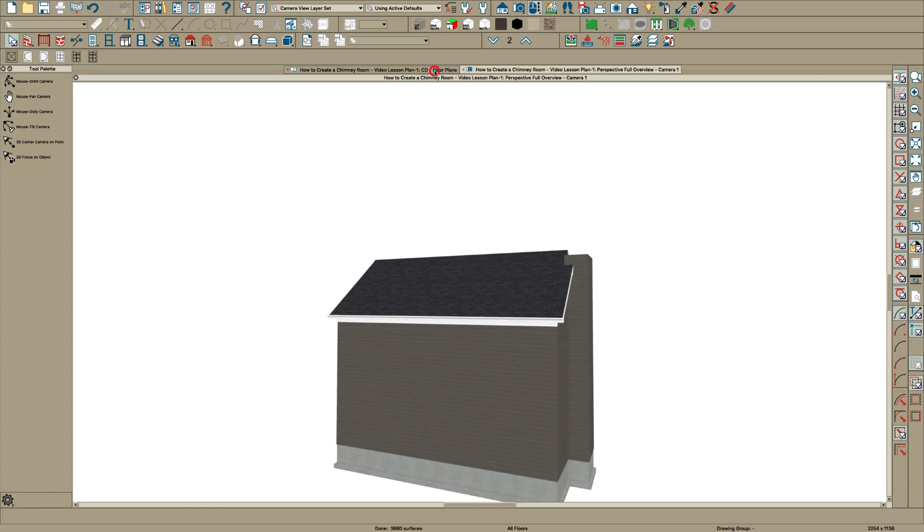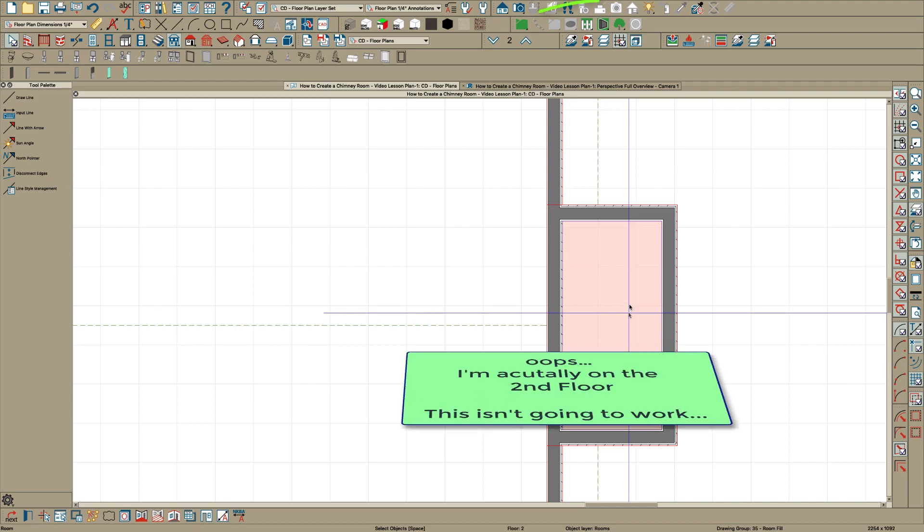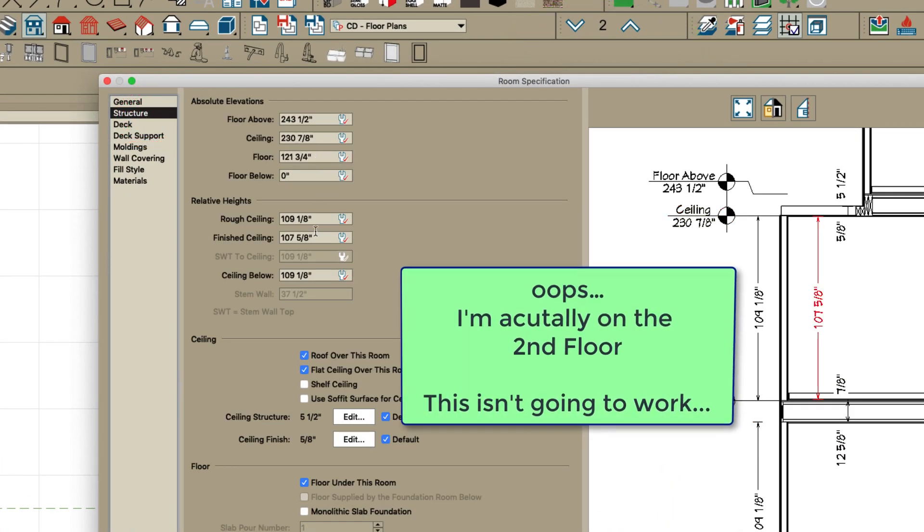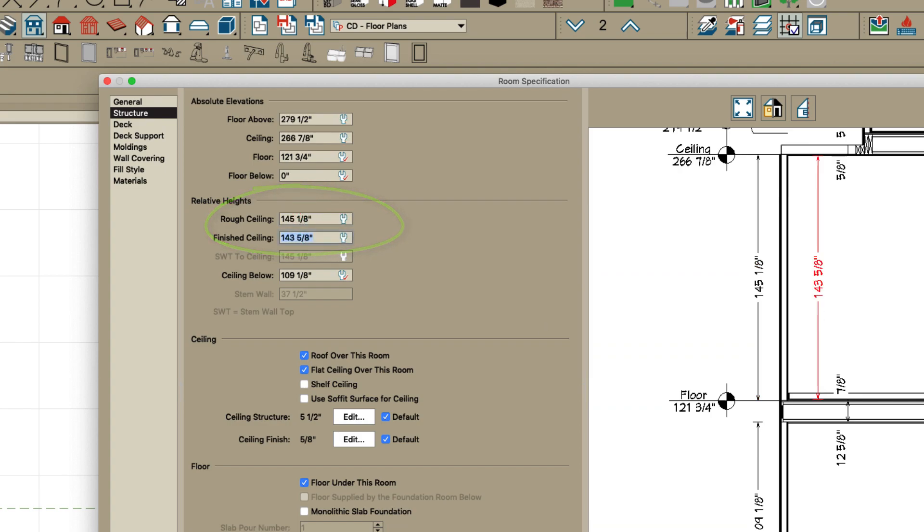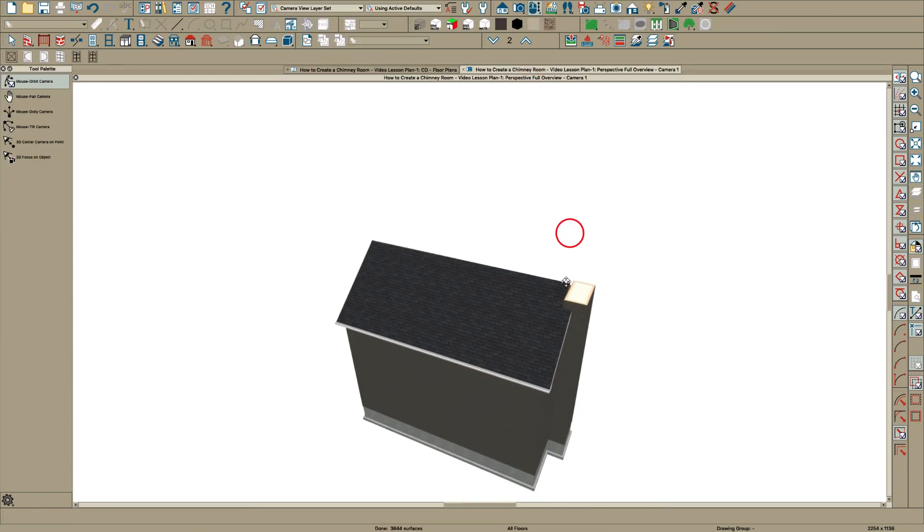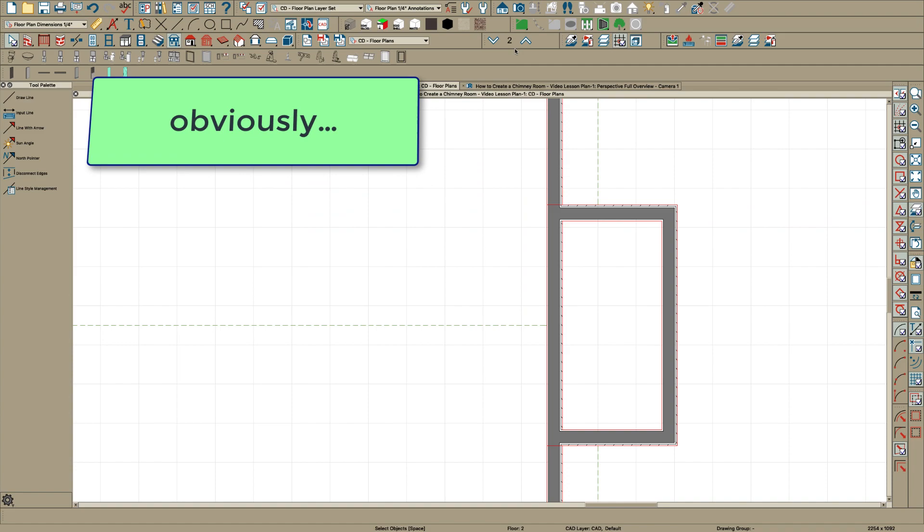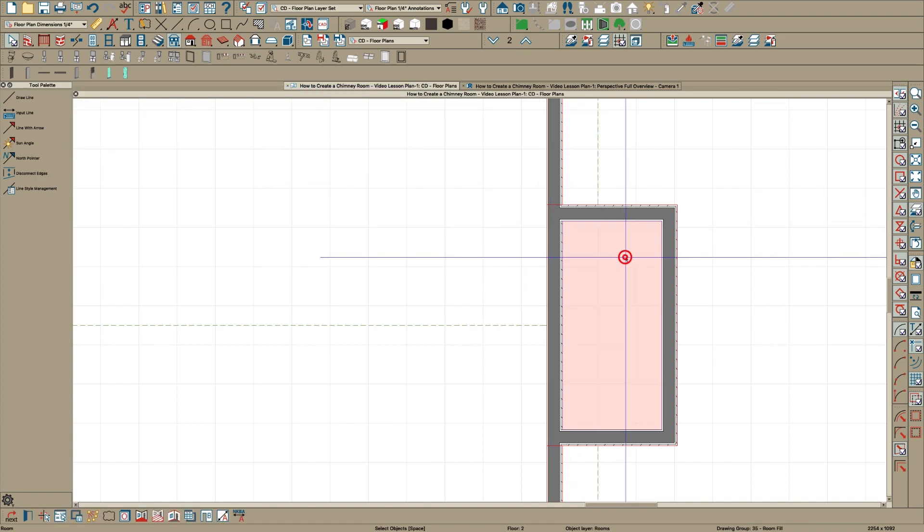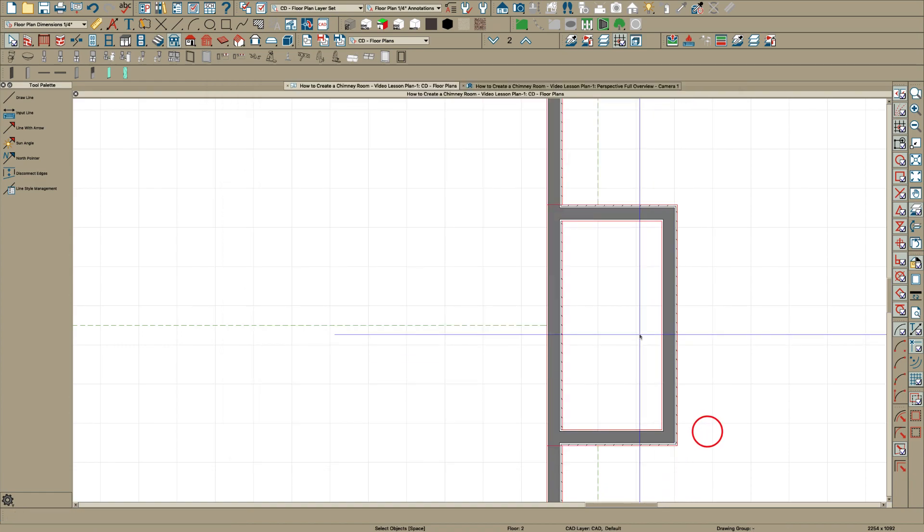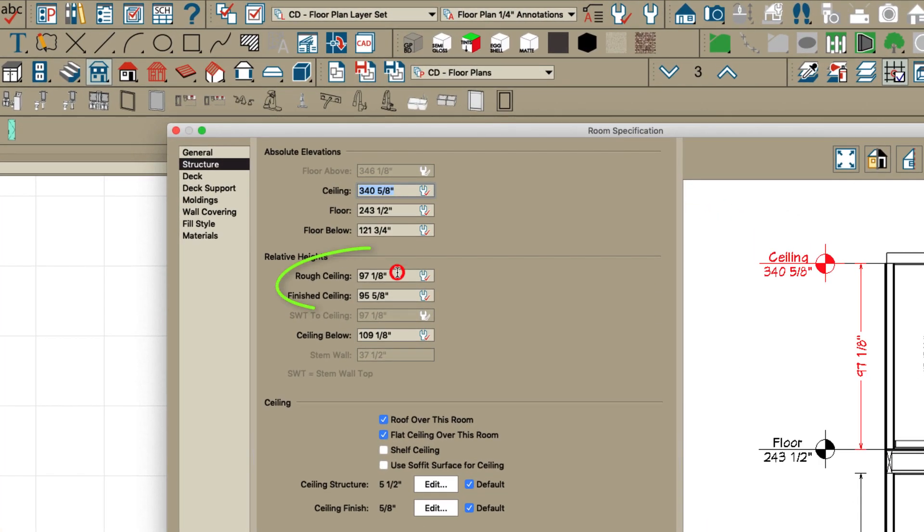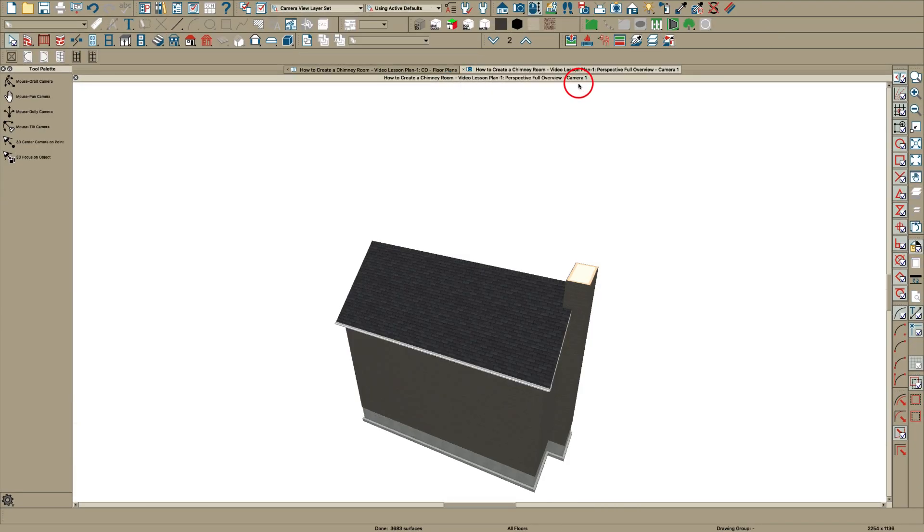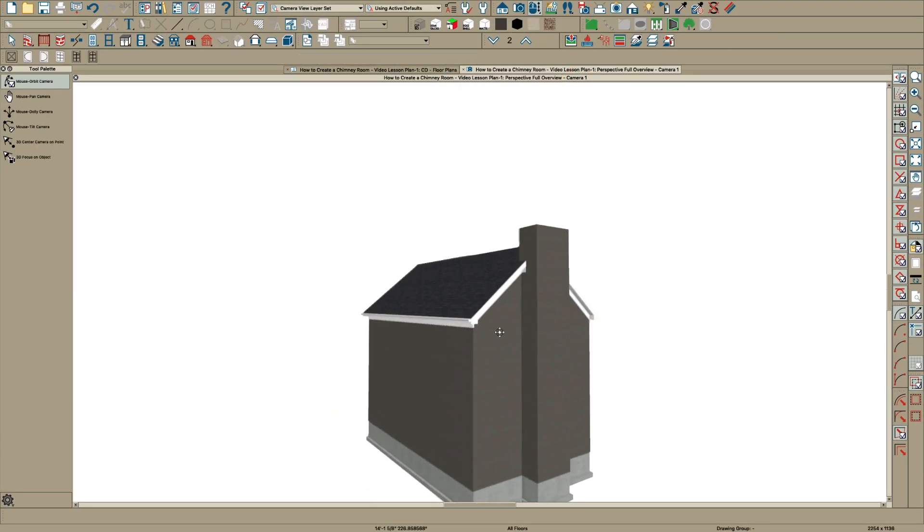And if you want that to go above the ridge, just this is a room now on the third floor. Go to the structure tab. And I would just say here on the rough ceiling, just hit plus 36. Click OK. And that didn't work. Why didn't that work? Oh, I'm on the second floor. So we don't want to do that. Why did you let me do that? Hit the wrench and put it to default. Go up to the third floor. Open this room. Hit plus 36. There you go. And there you go. Now we've got a really good looking chimney.